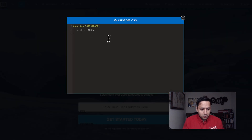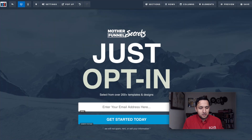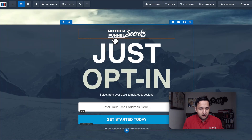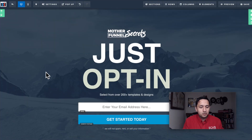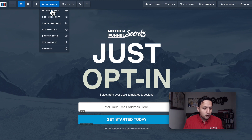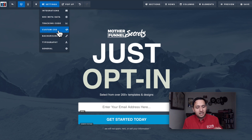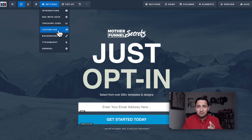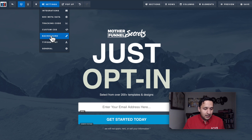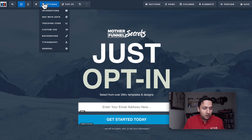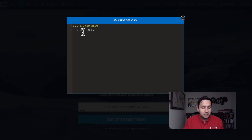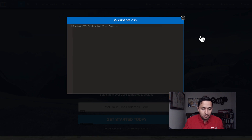For custom CSS, this template already came with some custom code — a little section height setting. If you know how to code, you can inject custom code to make things more animated or differentiated. If you don't like what's there, just delete it and you're done. For the background, select whatever you want — you can see the background has been changed. Typography controls your font and styles.